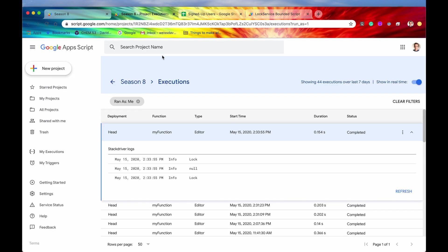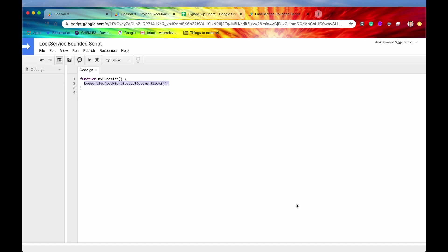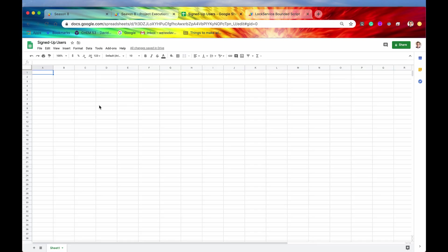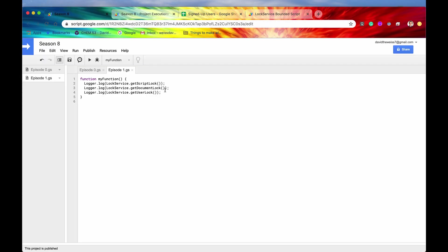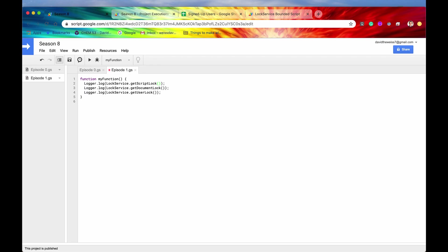So again, before it was a null, but now we have actually the lock because we are calling this get document lock from the context of a spreadsheet or from a container document. So guys, we're going to go look at each of these four methods in the next episode, and it's going to make a lot more sense.